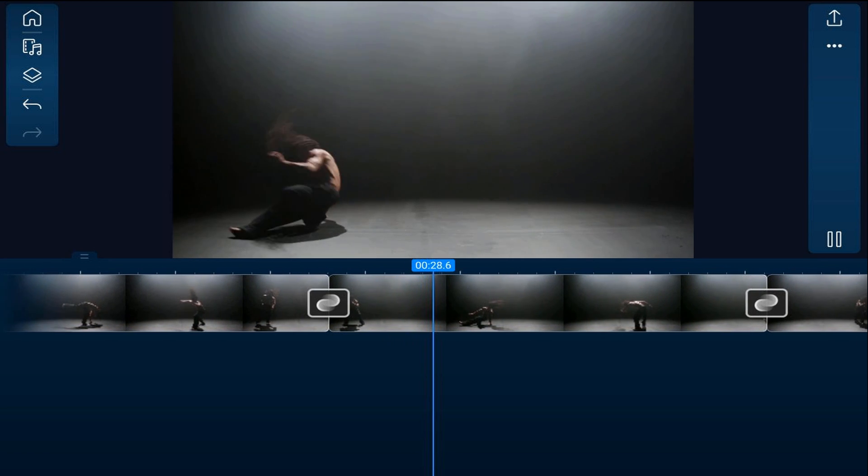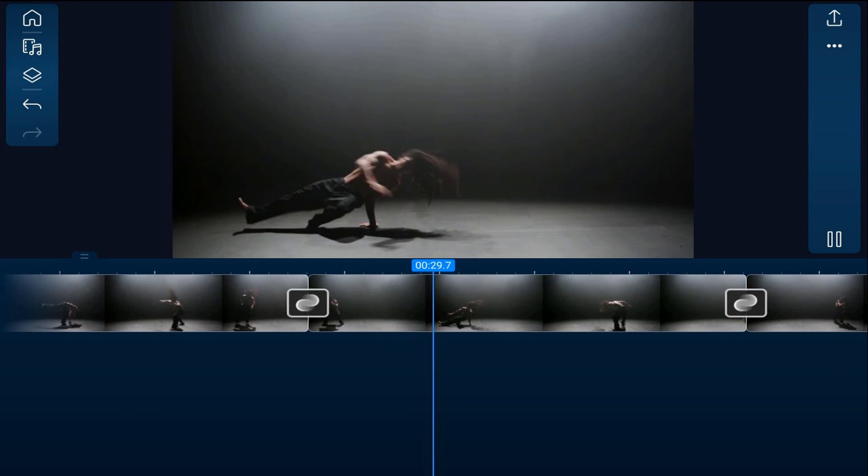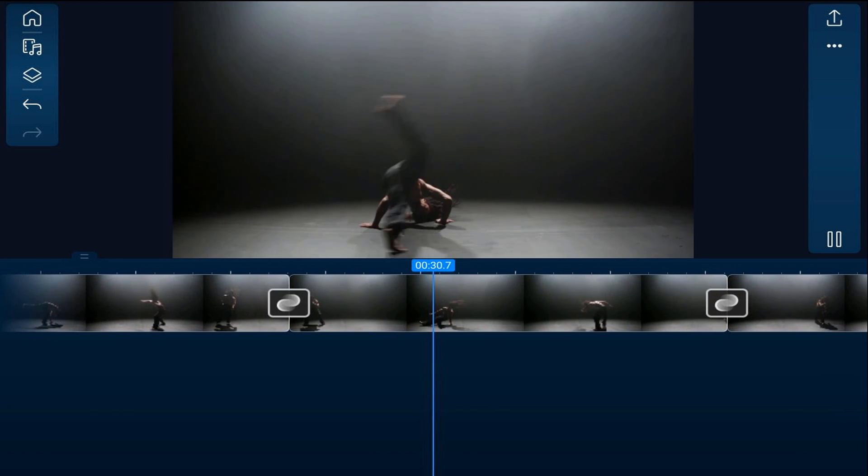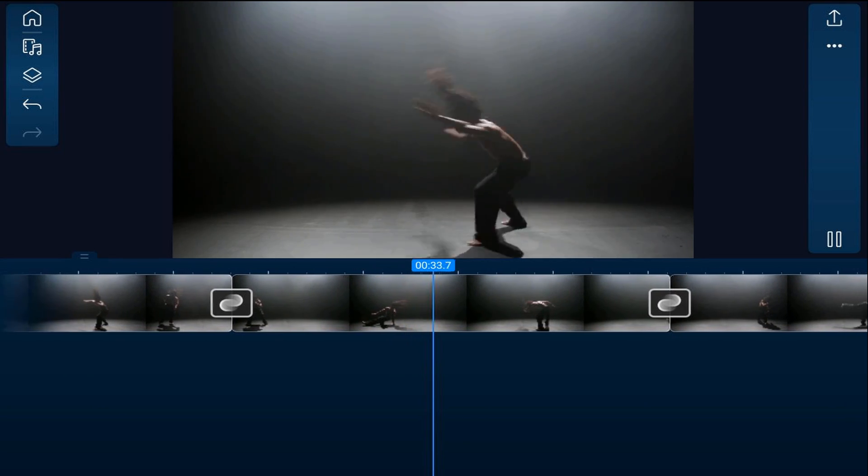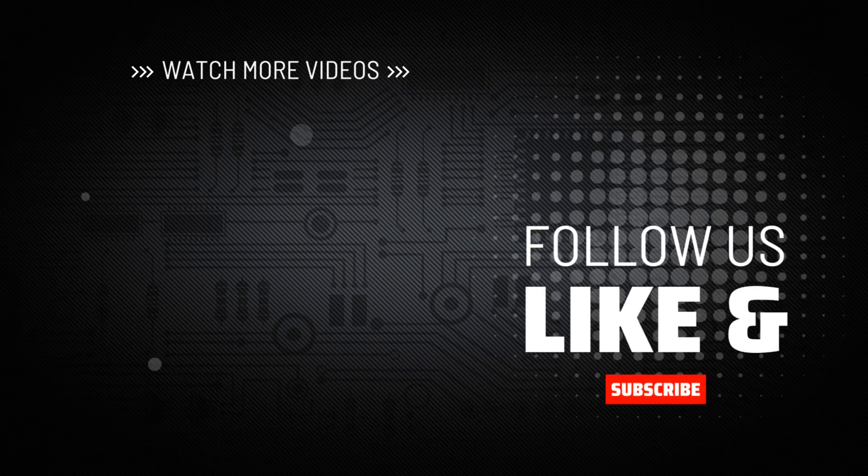If you want to speed up the reverse section and add effects to make it look like you're rewinding it, check out this video.